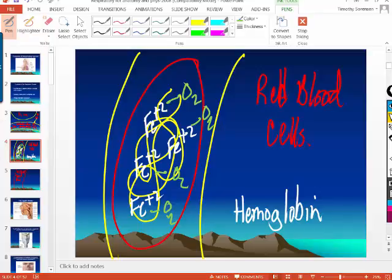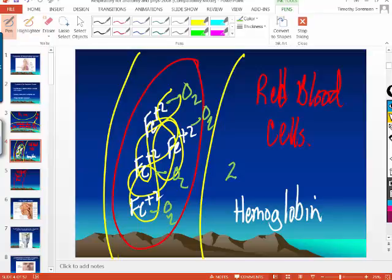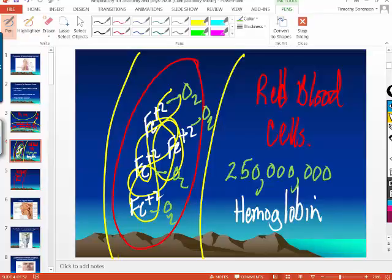How many molecules of hemoglobin are in one red blood cell? 250 million — that's why I said it's a little higher than eight. There are 250 million molecules of hemoglobin in one red blood cell.